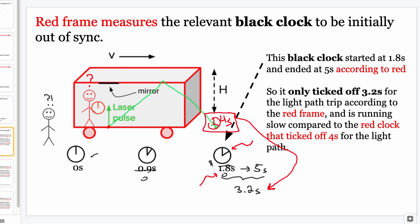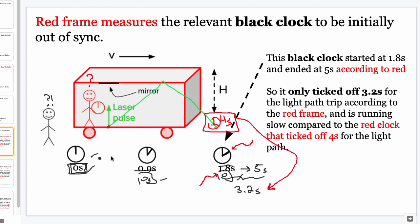Moving people in different reference frames are not going to agree on what's called simultaneity — they won't agree that two events occurred simultaneously in all reference frames. Black says: when my clock at the origin read zero, all of these clocks read zero — this was a simultaneous event. Red says no: what was simultaneous was the origin clock at zero, and at that same moment the clock down the line was already at 1.8 seconds. They don't agree on simultaneity. This is almost always the way out of these paradoxes. Simultaneity is not an objective concept — it turns out to be a subjective one.